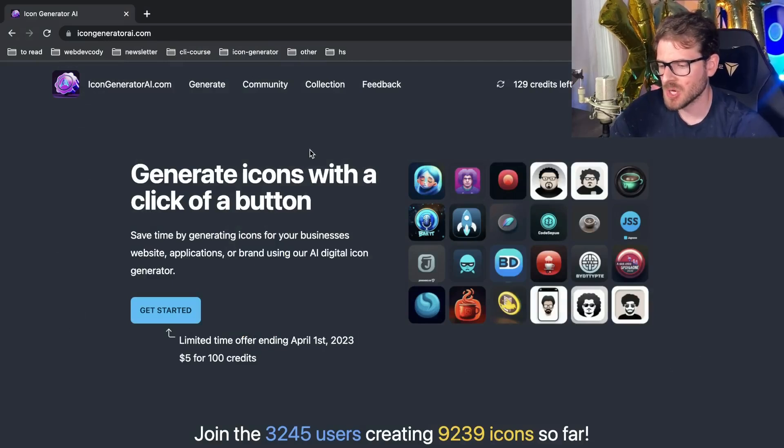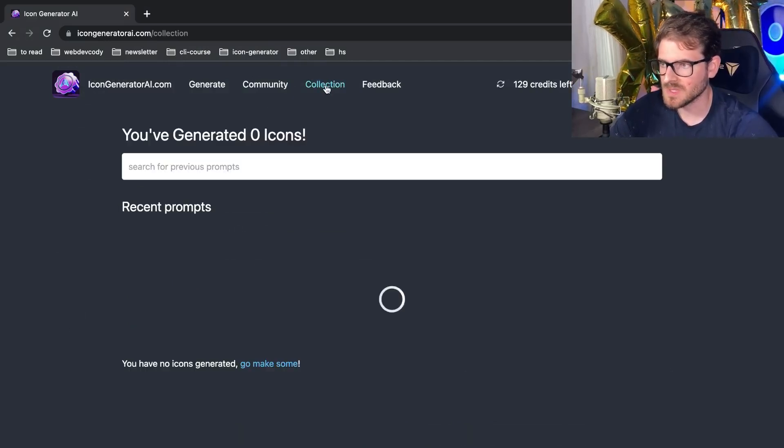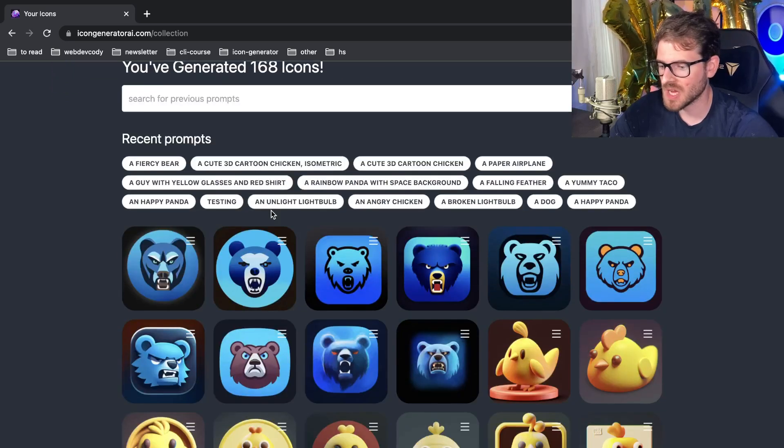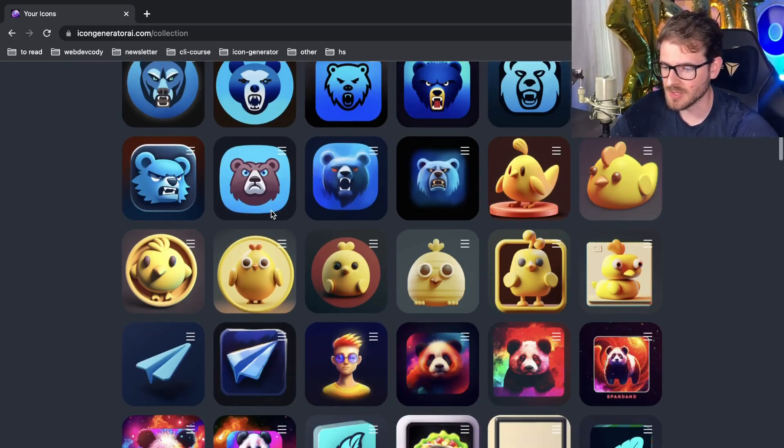I haven't really been working on this project that much, but one thing I recently added was the ability to share icons on social media.